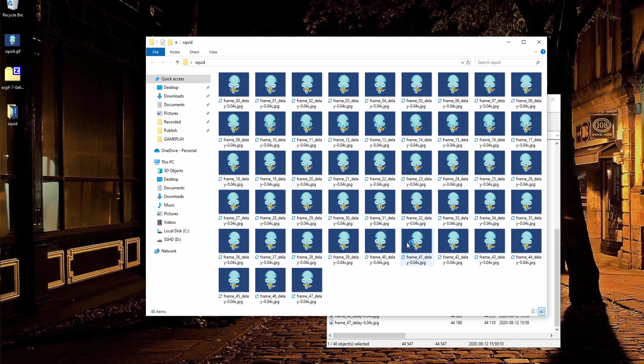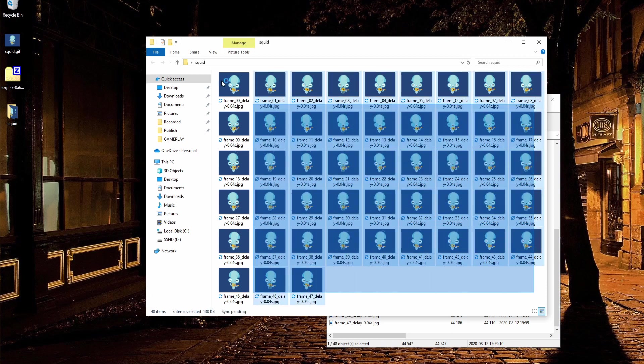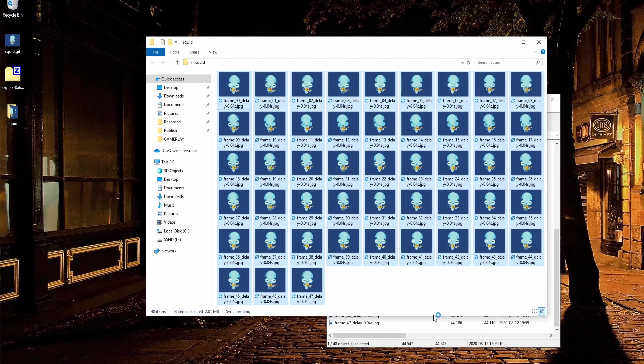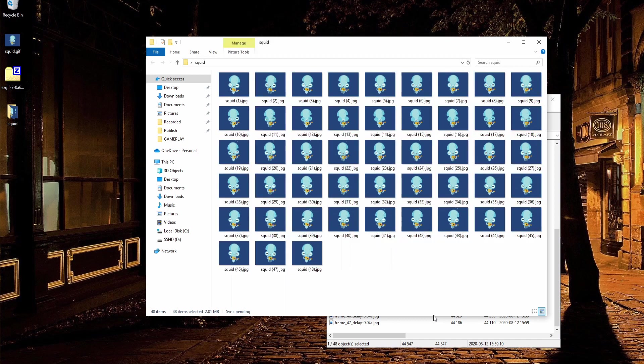One way we can do this which should work is to select all of the frames here and then do F2, give it a name but don't give it a number, and then hit enter. In Windows it'll take all of those files and give it a number after the name. With that, Resolve should be able to recognize it.